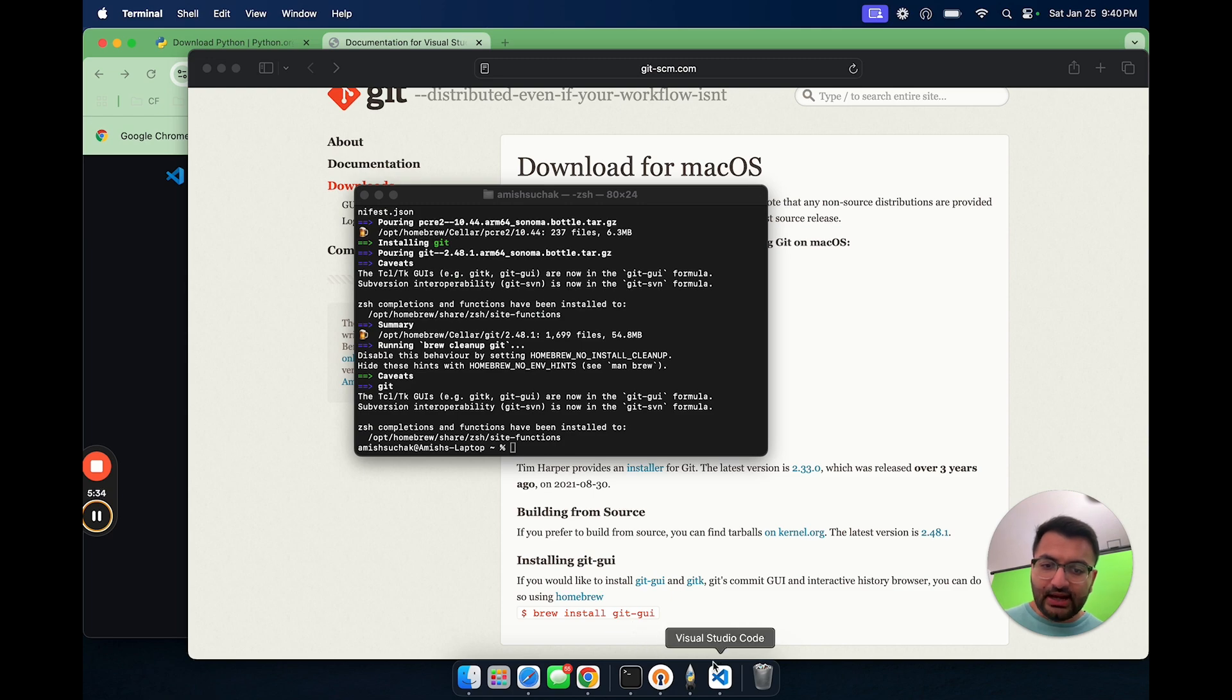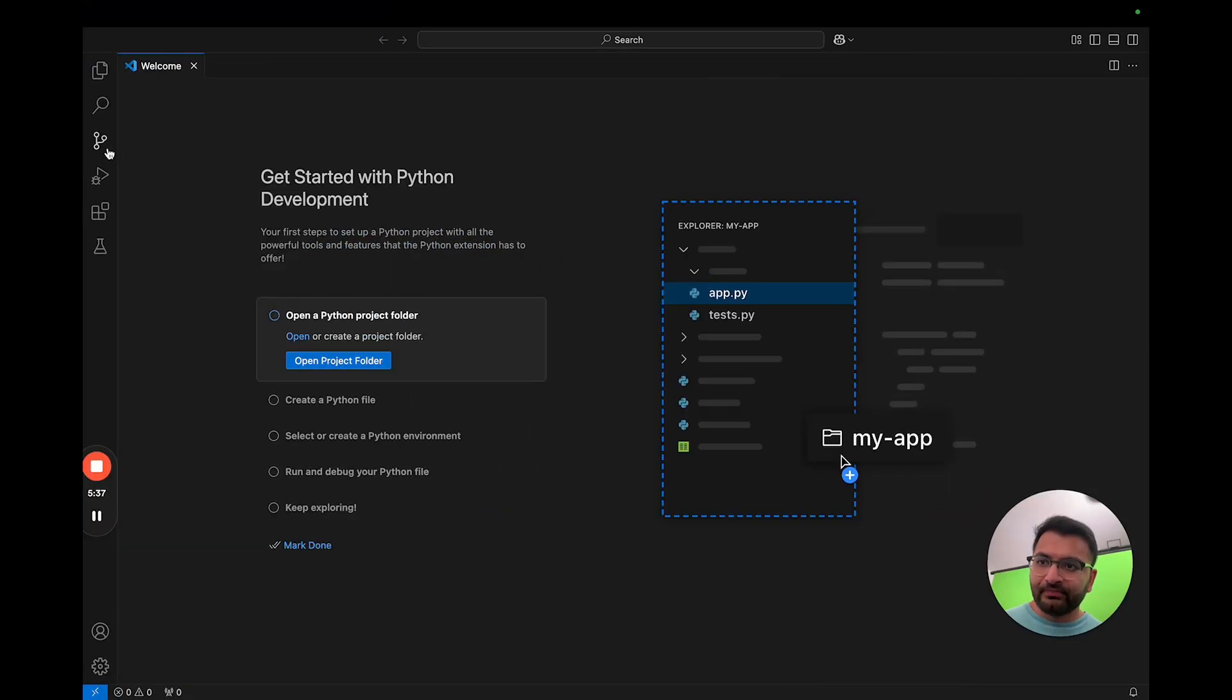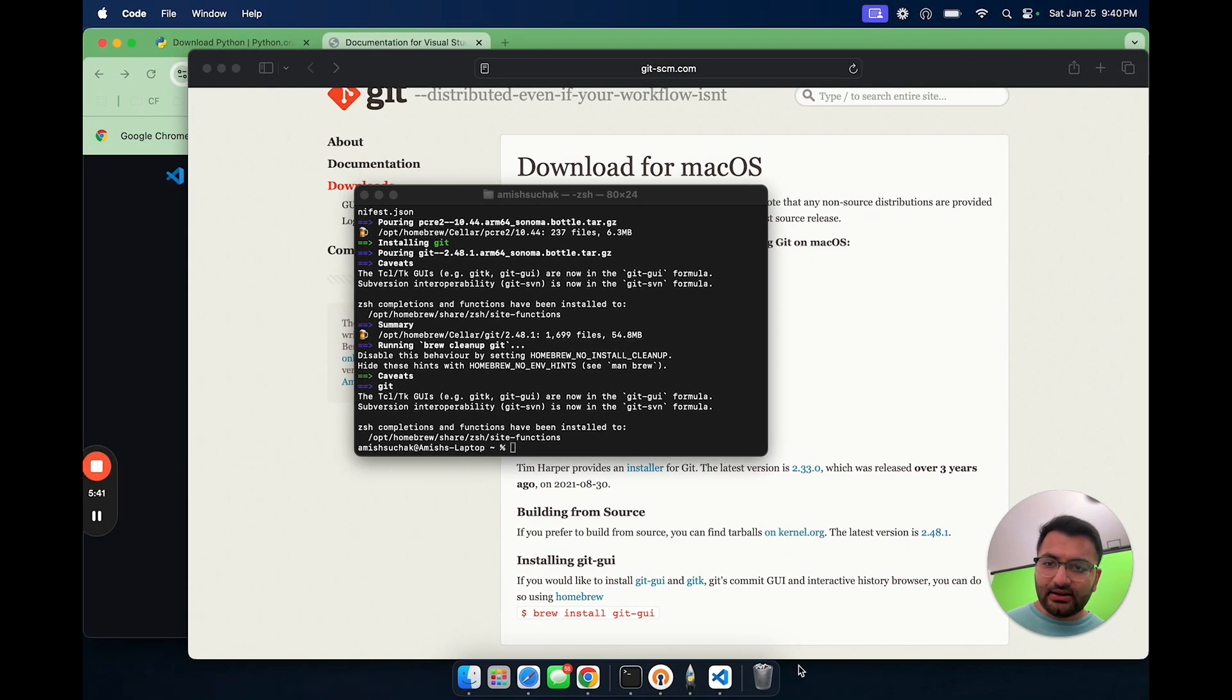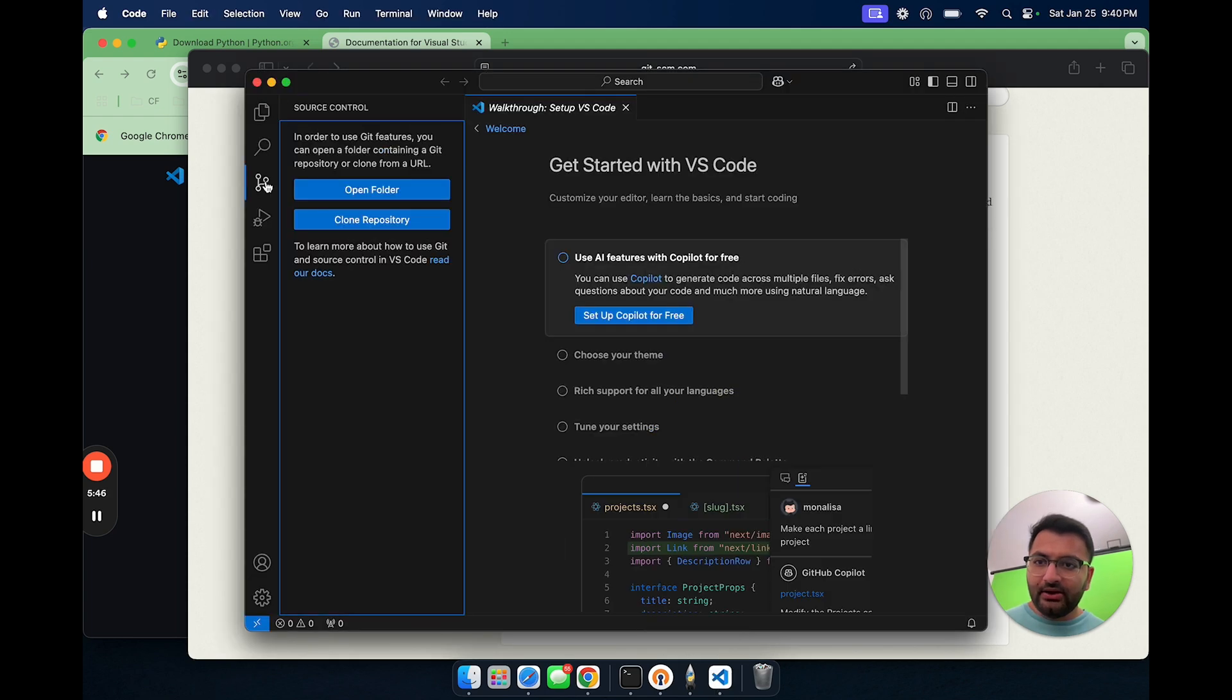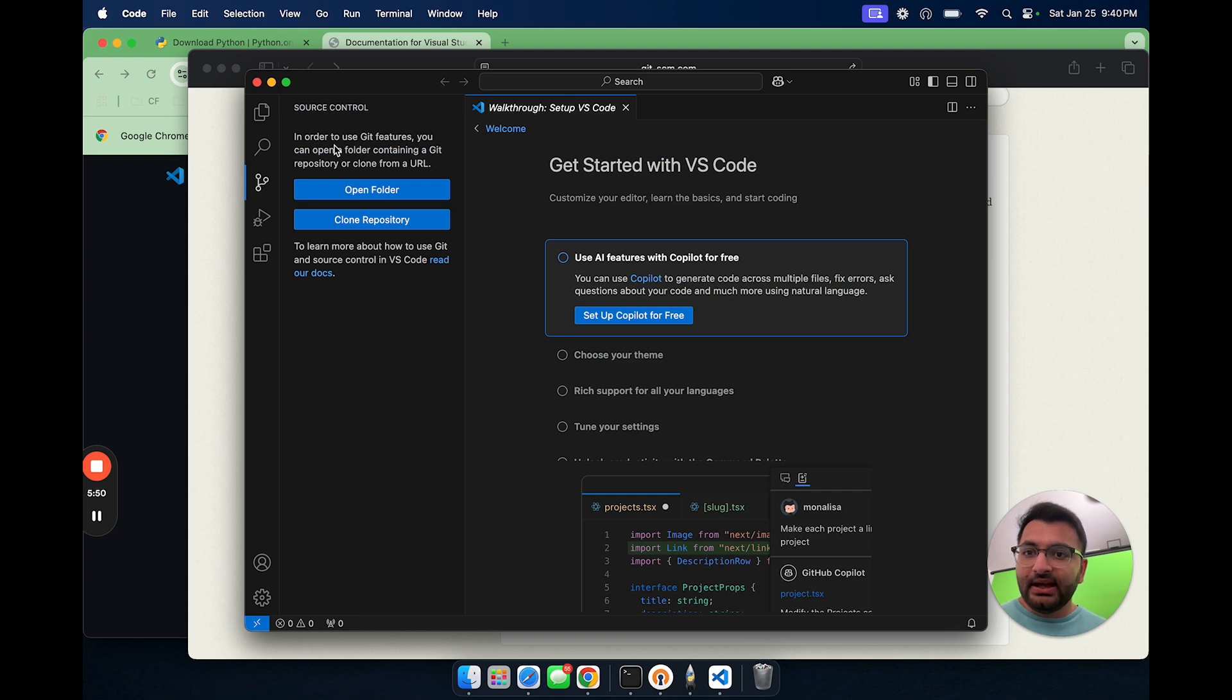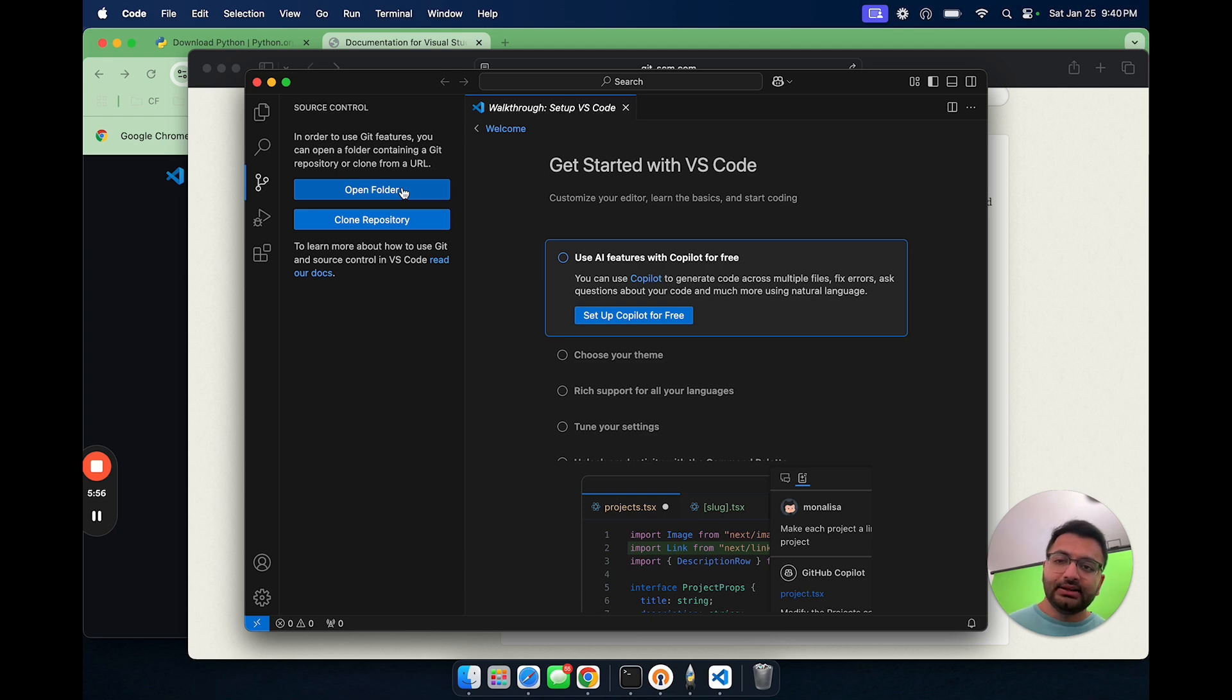Now that it's done installing, let's go back to VS Code. Here we might just have to restart the app. So let's close out of it and then let's open up VS Code again. Now if I go to source control, we can see that git has already been installed. To use the git features, we can open a folder containing a git repository or clone from a URL.